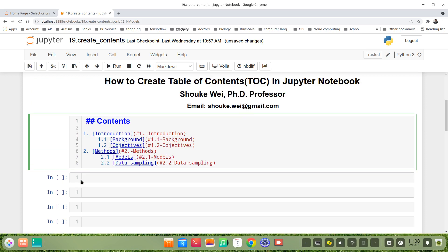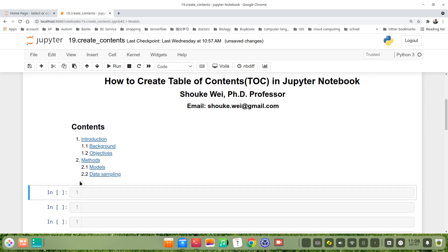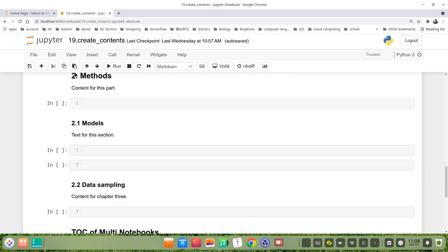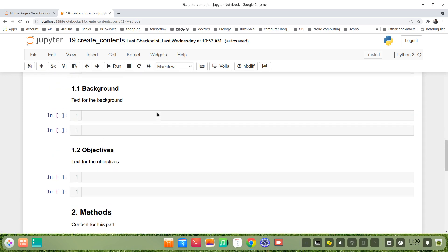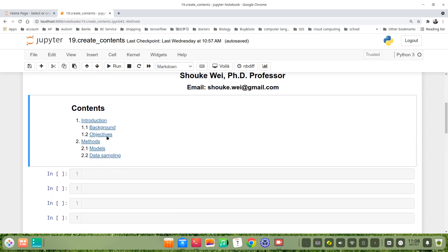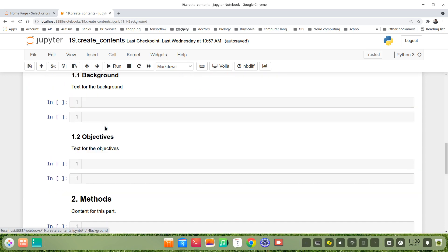And maybe more. This is only a simple example. Let's run it. You see, it becomes very nice. If we click it, for example we click Methods, it will be skipped to Methods directly. Let's click Background - here's the Background.